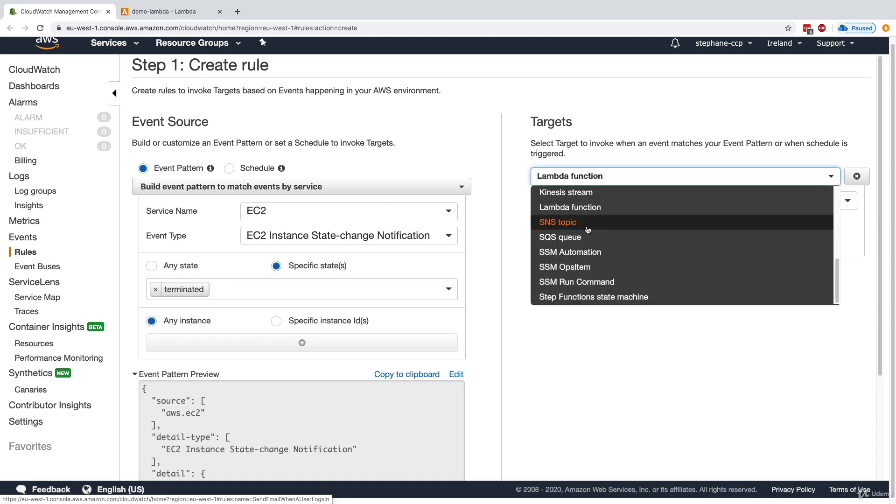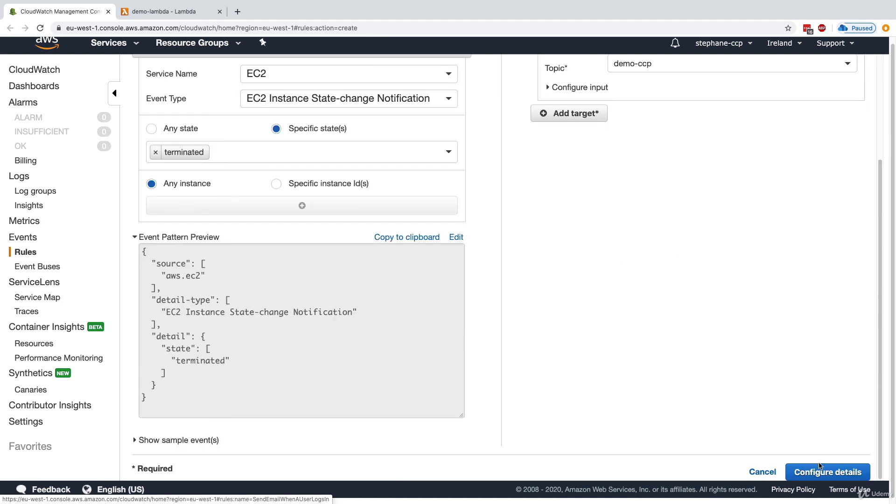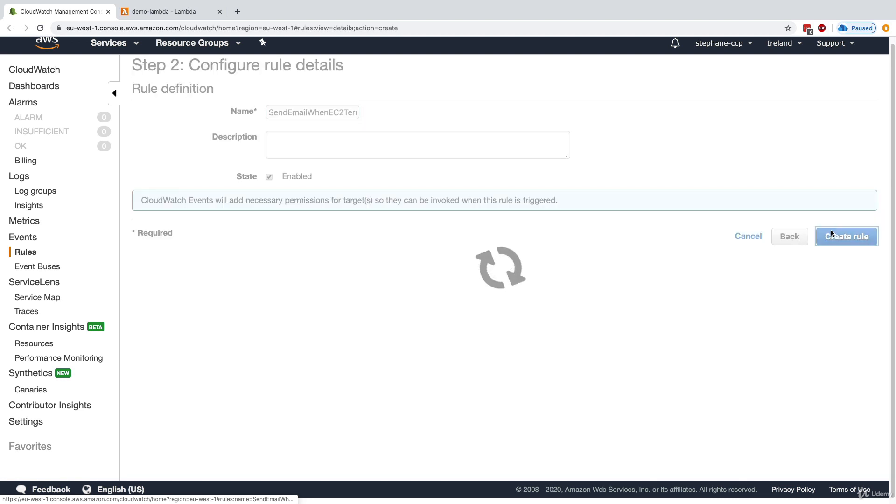And again, I want to send myself an email because I don't expect people to terminate instances. So maybe I want to be aware of it to investigate what happens. And yet again, that would be an event rule called send email when EC2 terminated and create the rule.